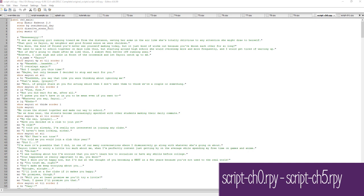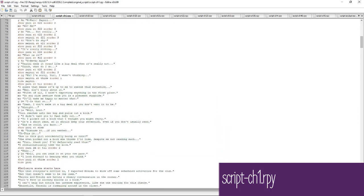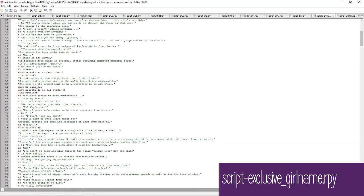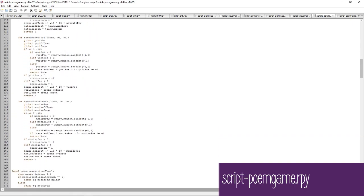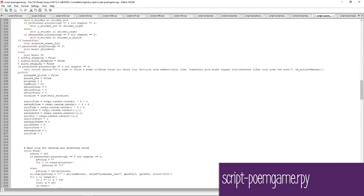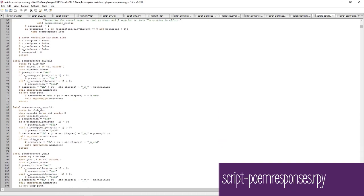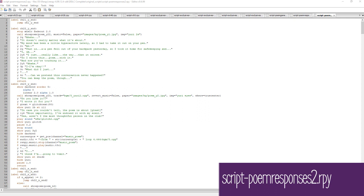The last series of files are about the dialogue from the main game. There are files labeled script-ch0.rpy through script-ch5.rpy, containing dialogue from the main events. Files labeled script-exclusive-[girl's name].rpy contain the dialogue from special scenes with each girl, usually involving CGs. There are also two files labeled script-poem_game.rpy (one in the event scripts folder, one in the original scripts folder), which include all the code from the poem game. Similarly, two script-poem_responses.rpy files include character responses when you give poems in act one, and script-poem_responses2.rpy contains poem responses for act two.